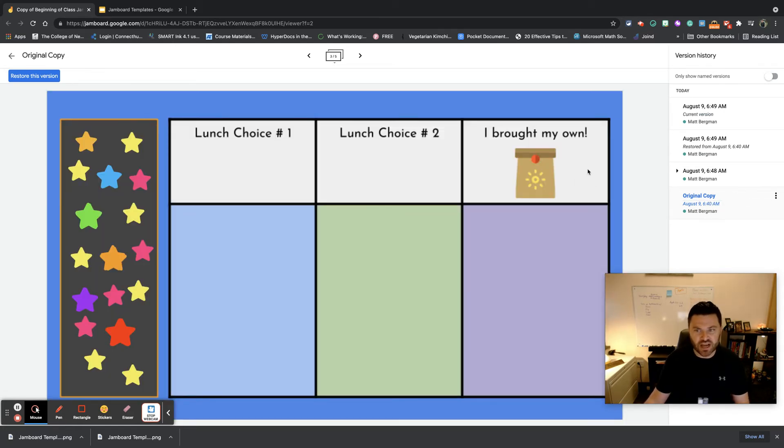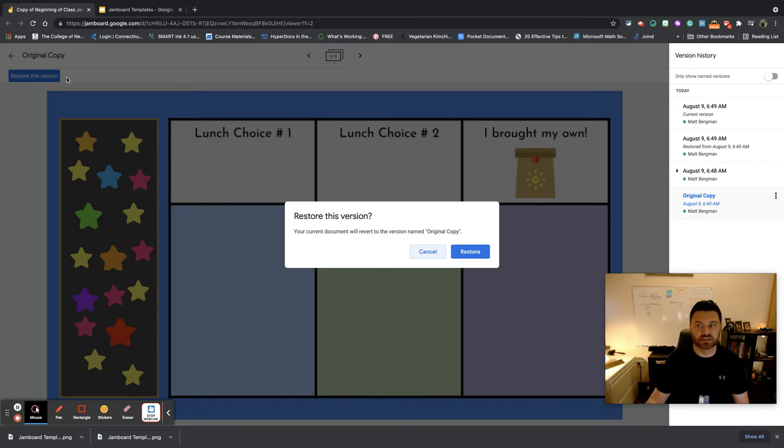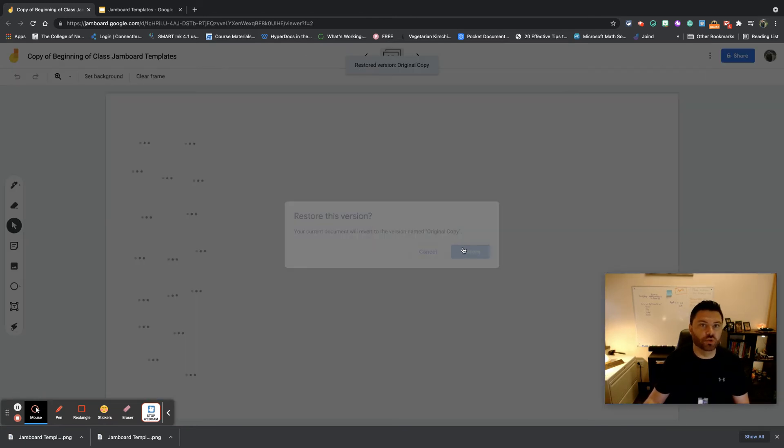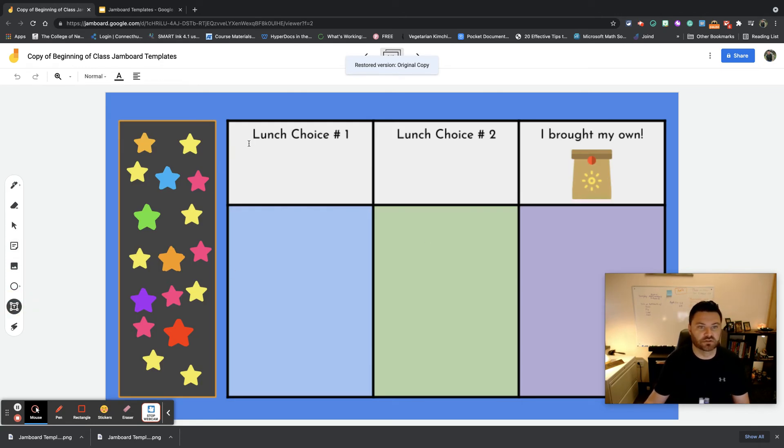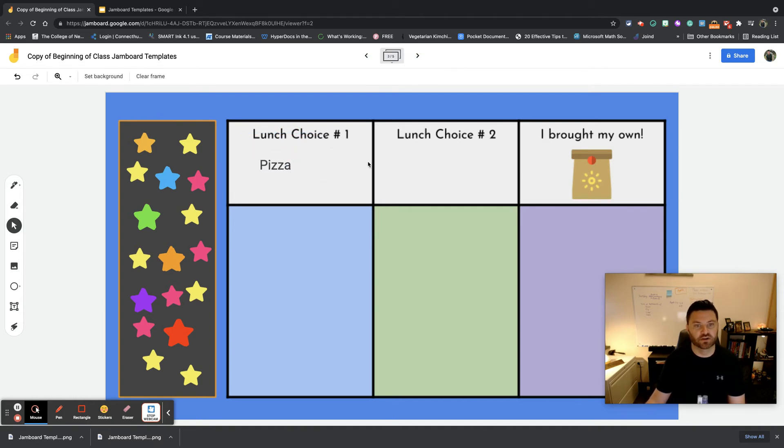Now what about the lunch choices? What can I do to add some lunch choices on here, because lunch changes each day? What could I do? Well, you could actually go up to the text tool, or you can do a post-it note. I'm just going to do a text tool here and I'm going to put in pizza. I can just move this down here so that students can see that.